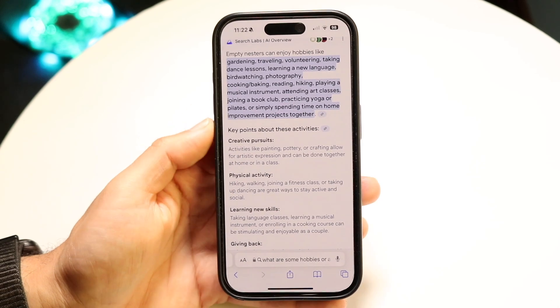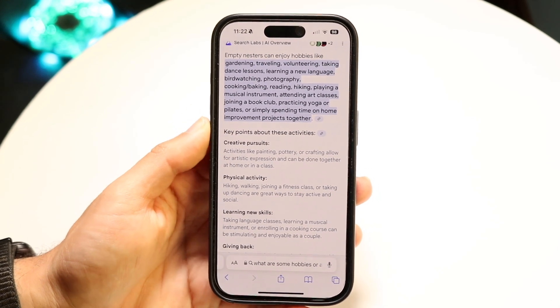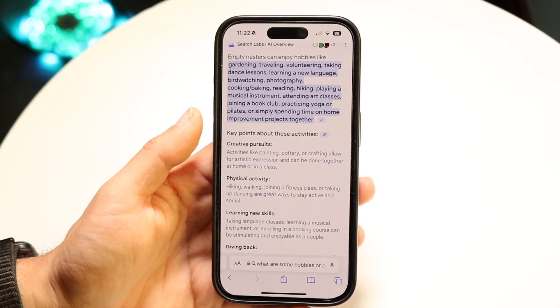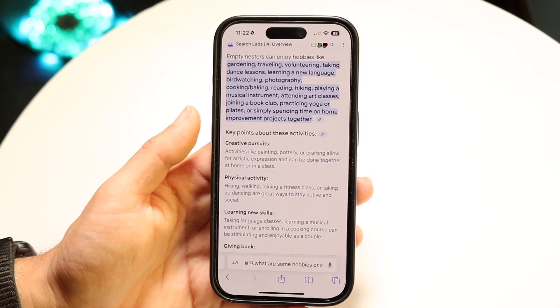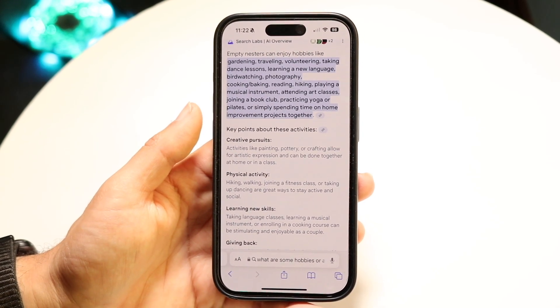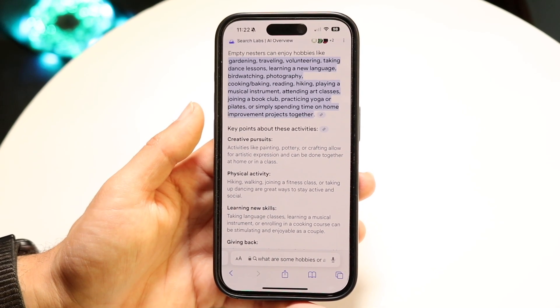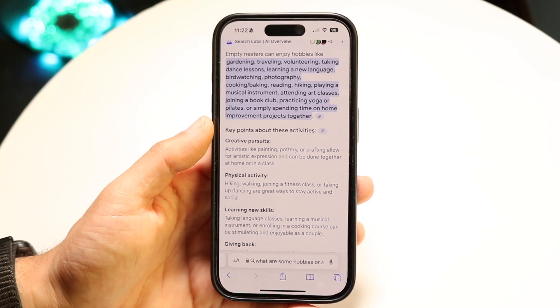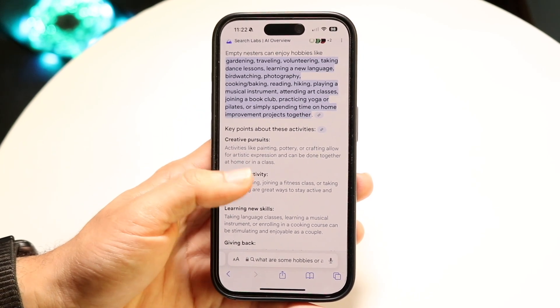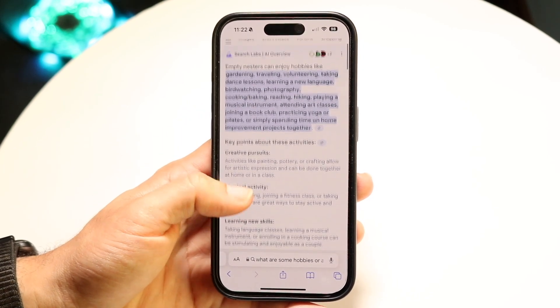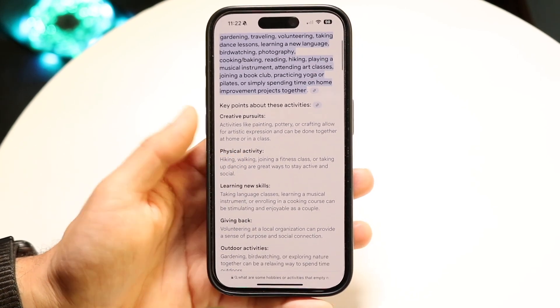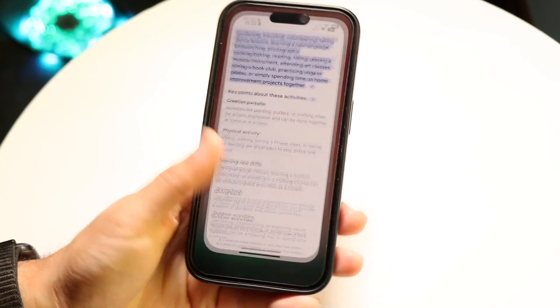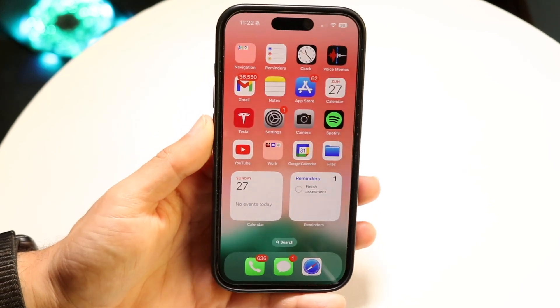That's basically how to turn it on. You go to Google.com, go inside the Google Labs portion, turn on that feature, and that's really all you have to do. It really is that basic. If you have any other thoughts or questions, please let me know in the comment section below.